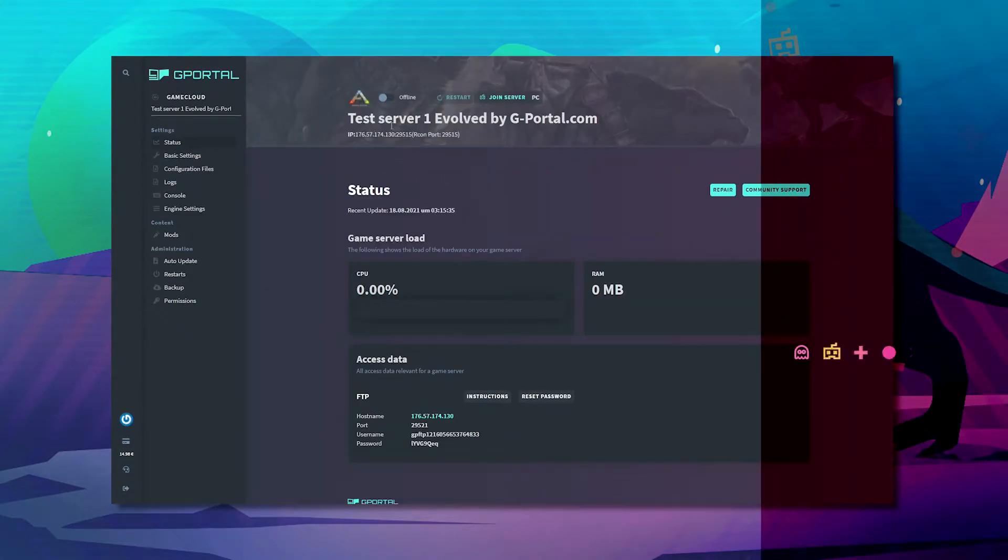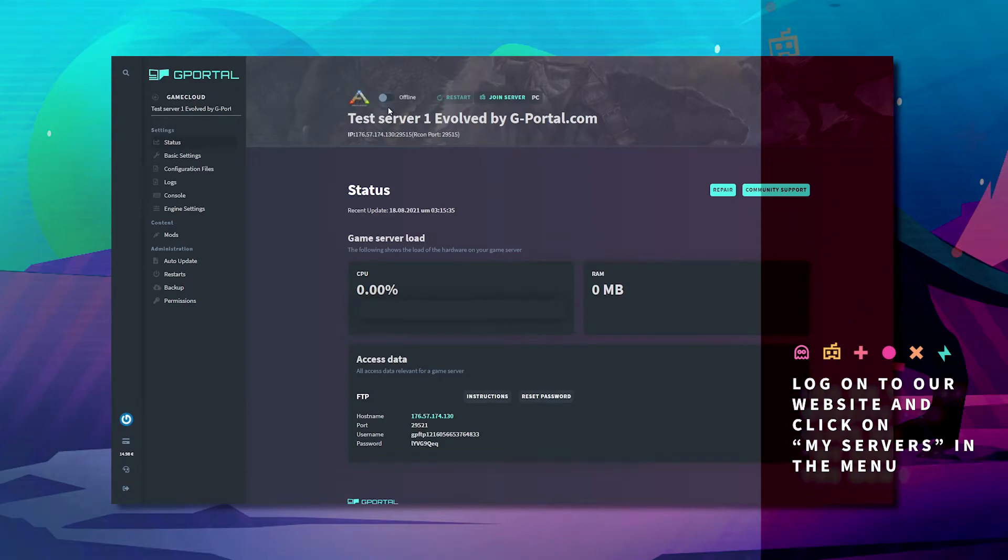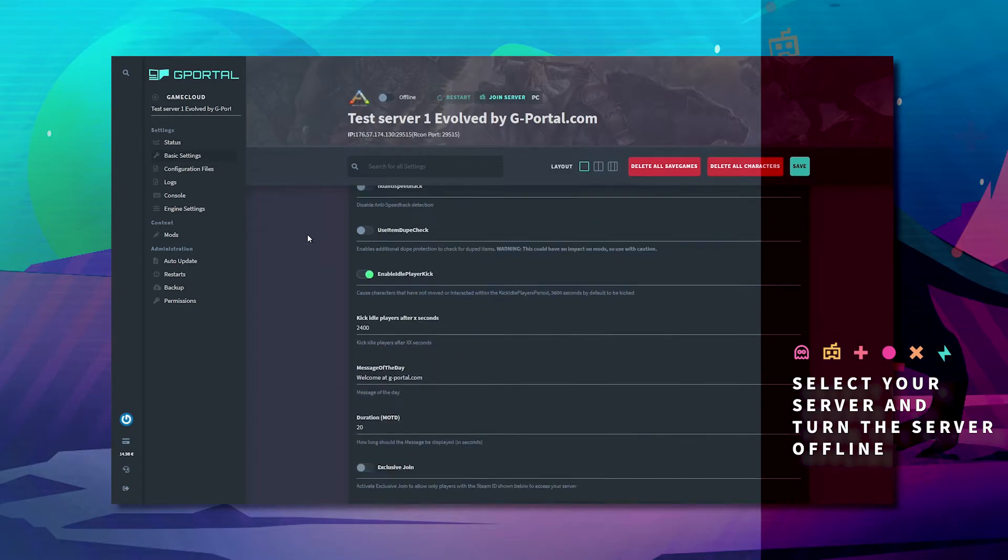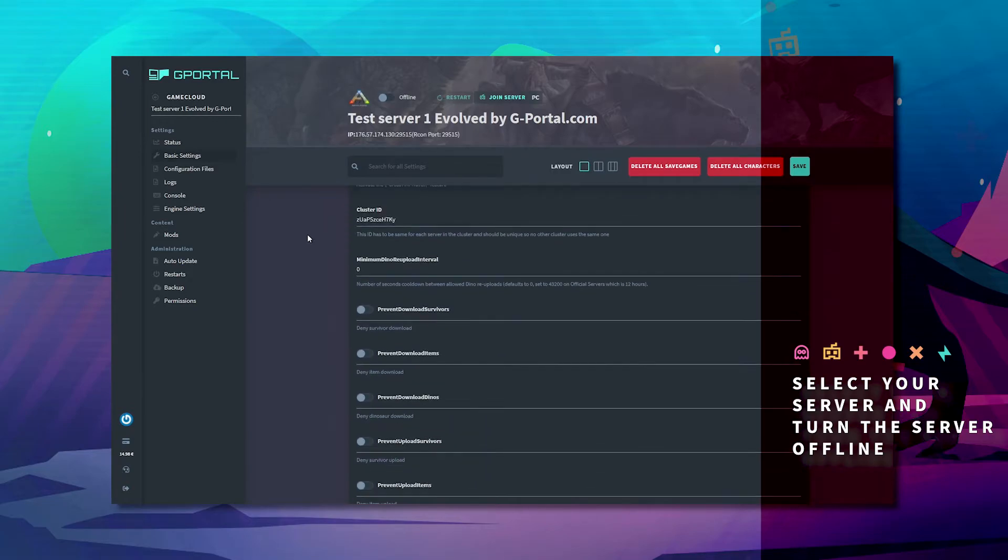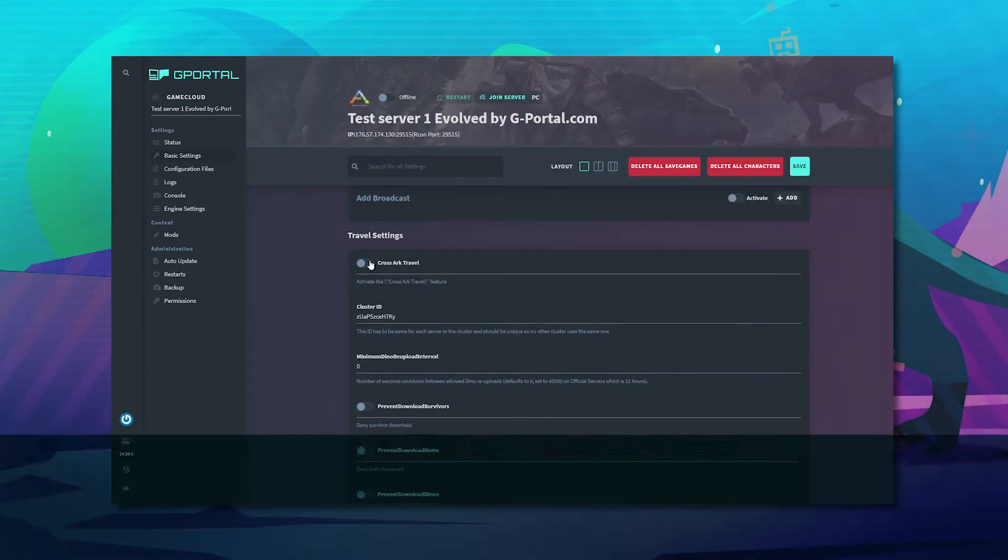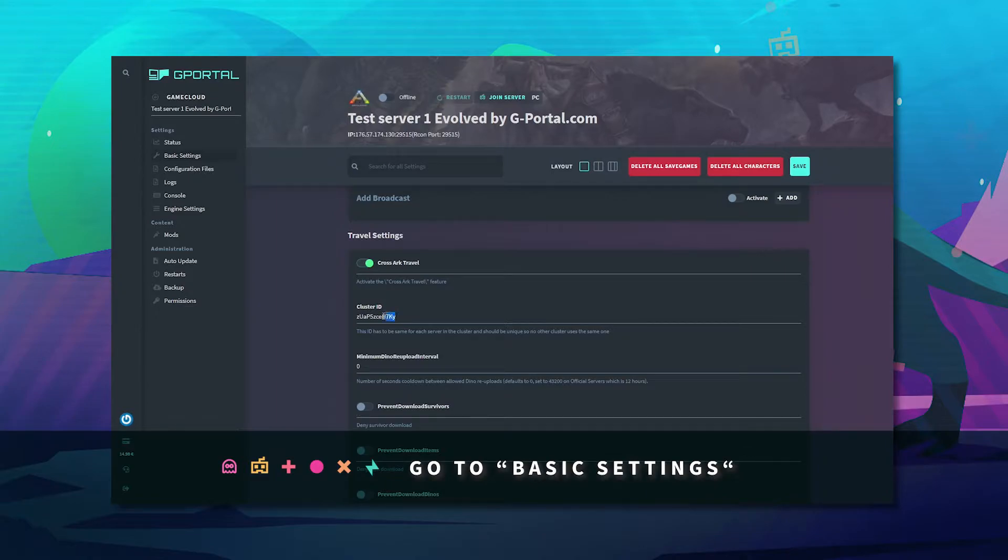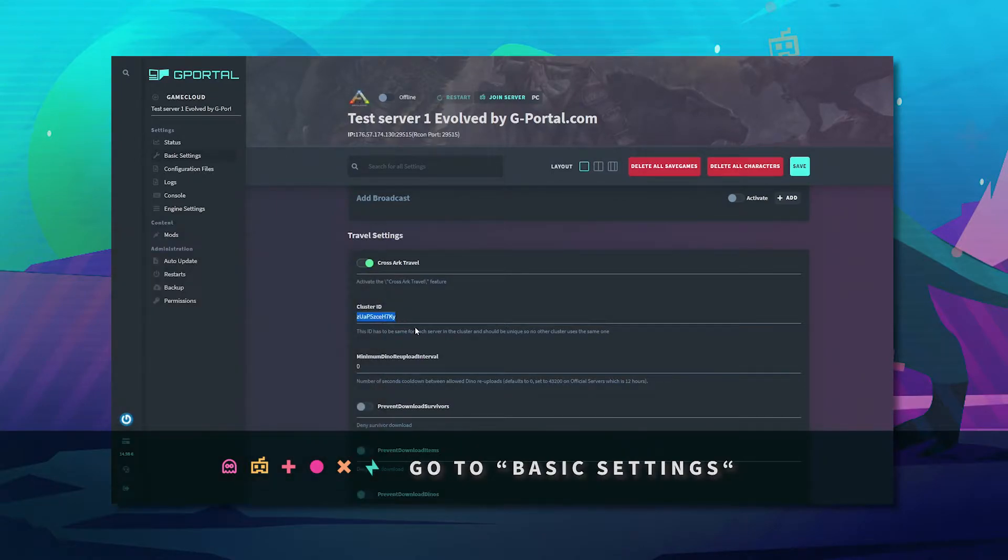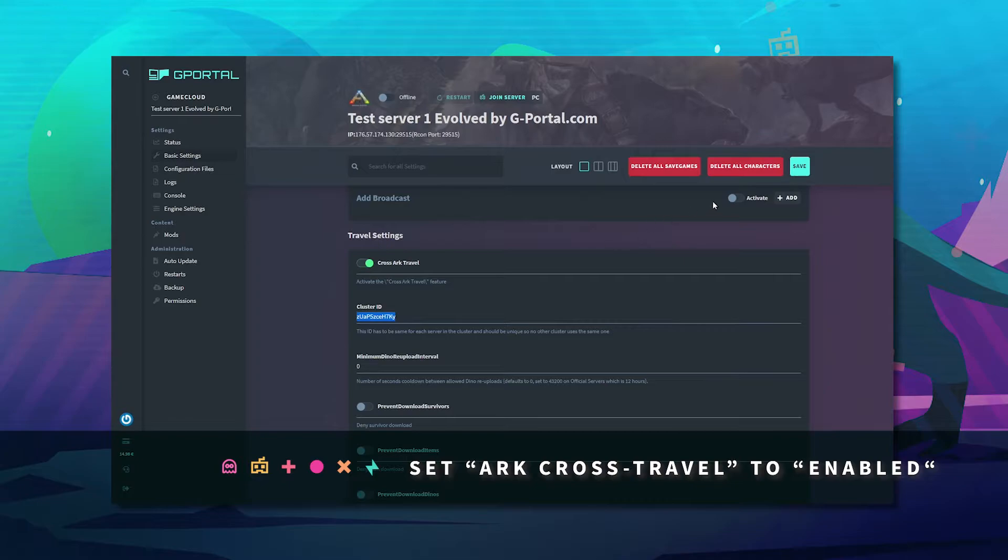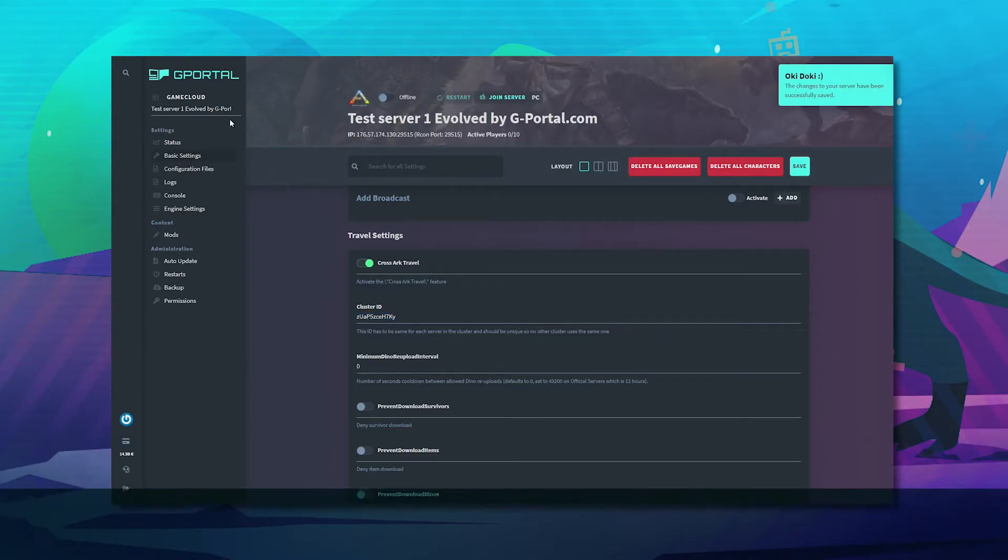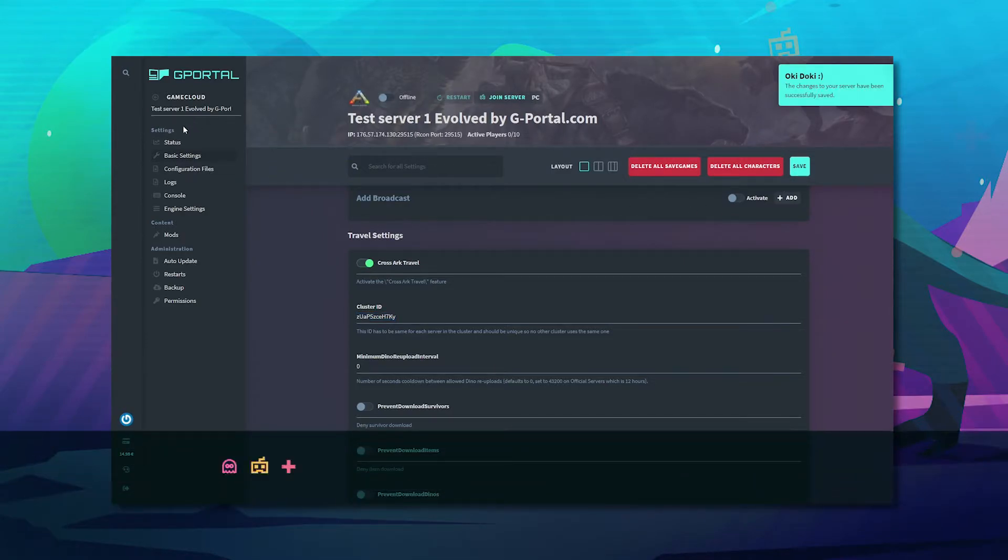So first off, go to your first server, make sure your server is offline, go to basic settings, scroll down to travel settings and enable cross-arc travel and copy this code and click Save.